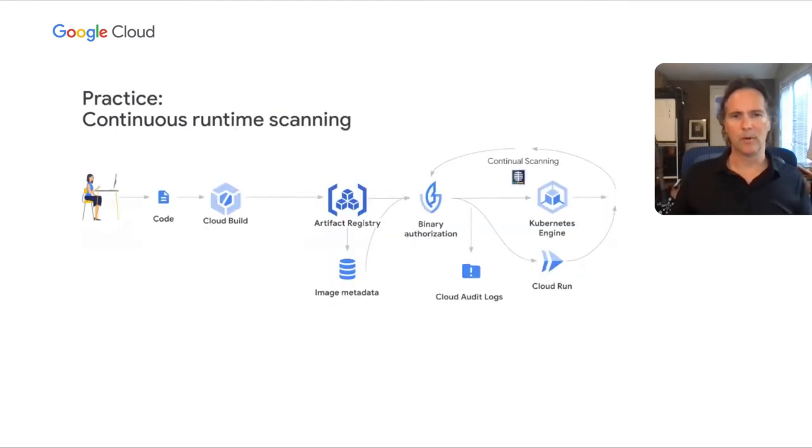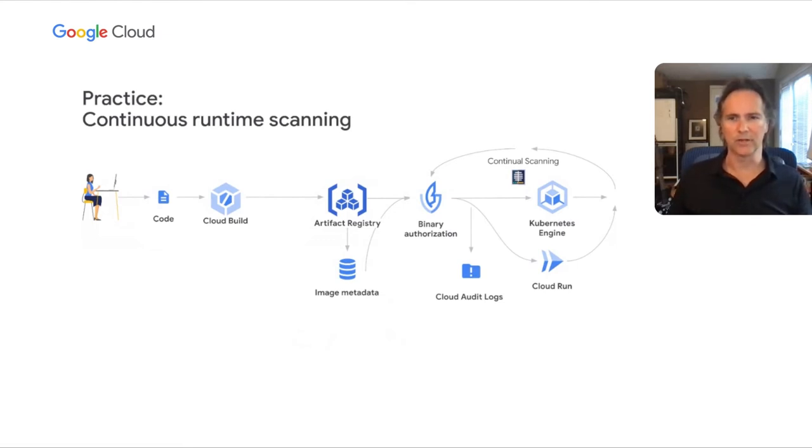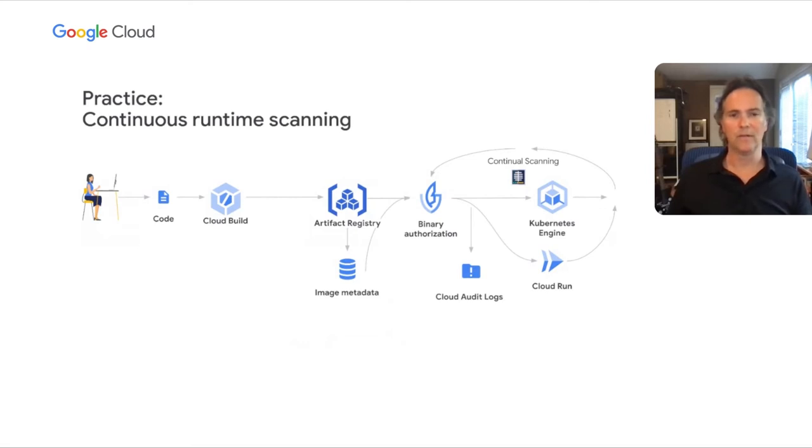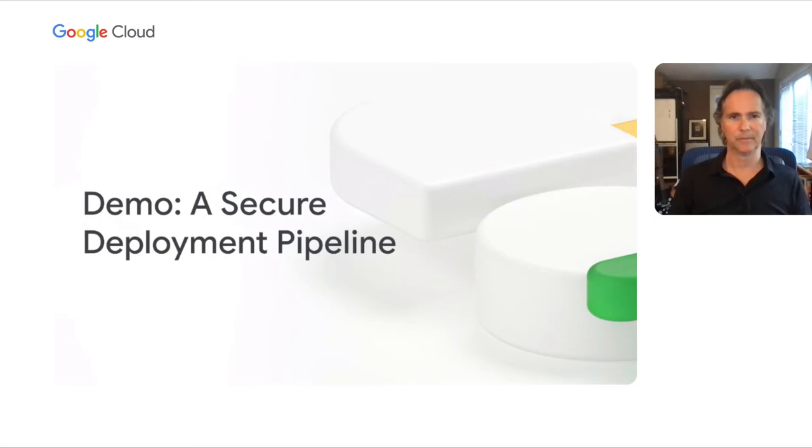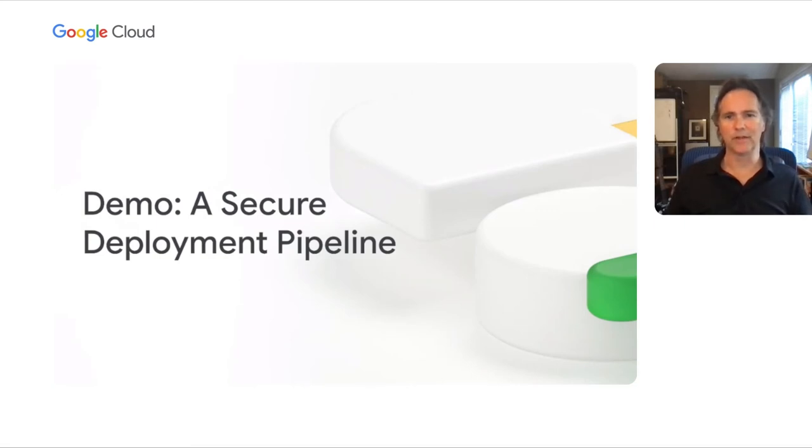With both binary authorization and continual scanning and verification, as your service is running, we continually ingest the most recent security information and feeds, and we inform you if any container images, whether they are running or not, are now affected by new known vulnerabilities or policy requirements. And now I'd like to hand it over to Dustin Ingram to show you how to configure and run a secure deployment pipeline using Google Cloud.